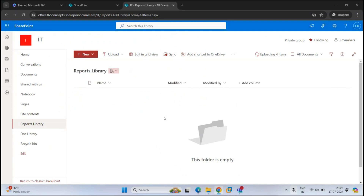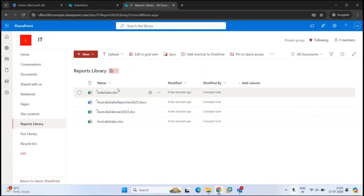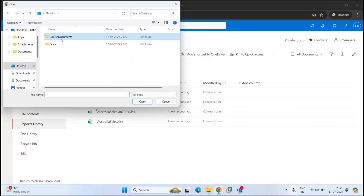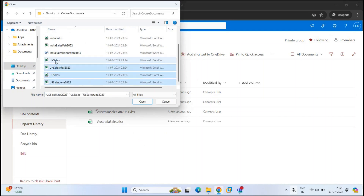I have a few files in my system. Here you can see it says uploading four files and all the files are successfully uploaded. The other way to upload a file is to click Upload, click Files, go to the location where the files are, select the files that you want to upload, and click Open.